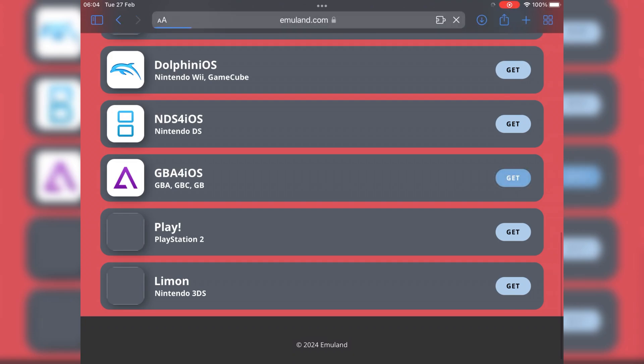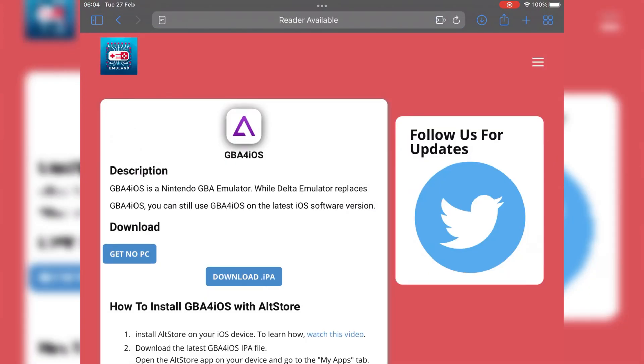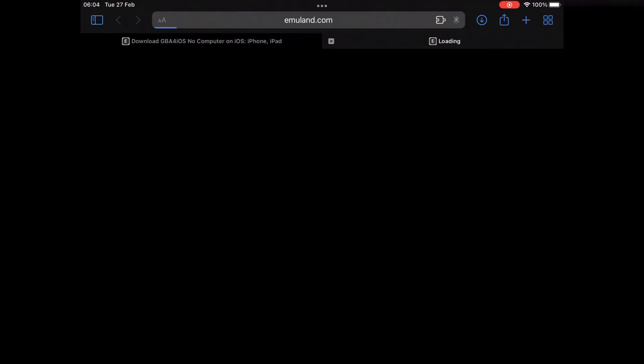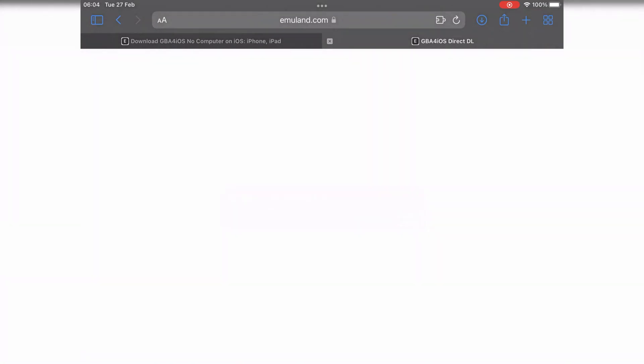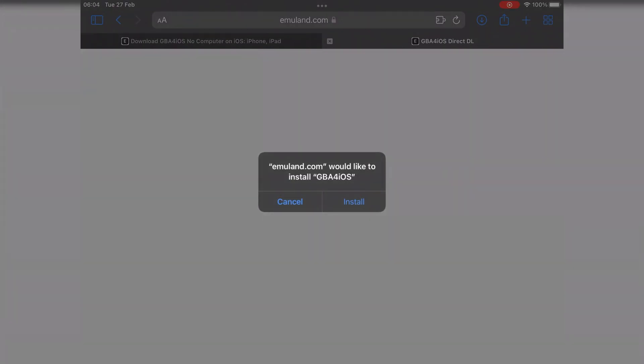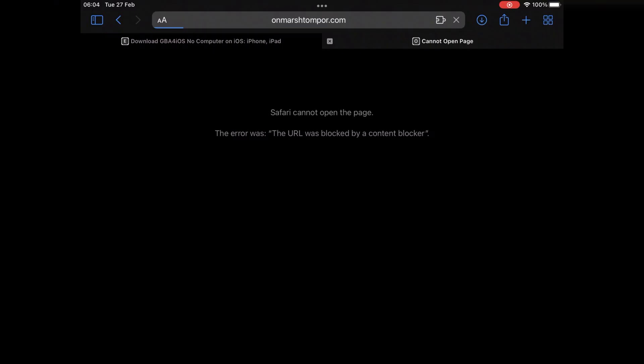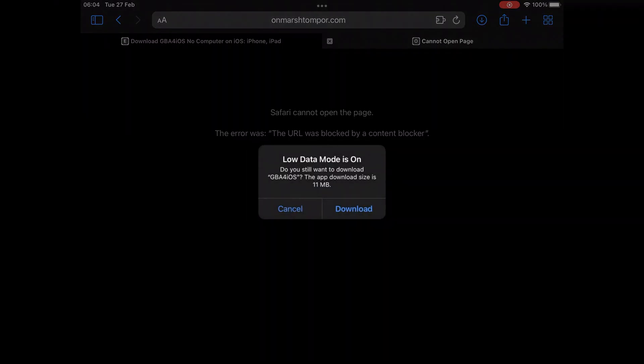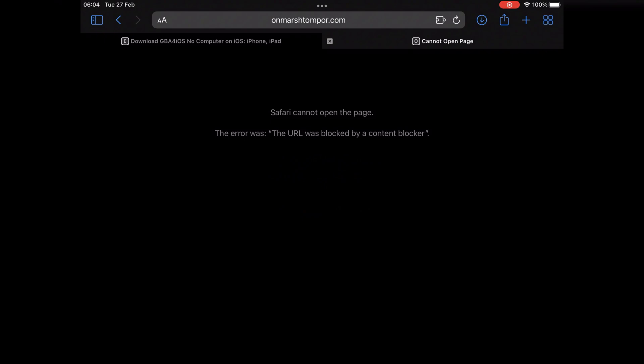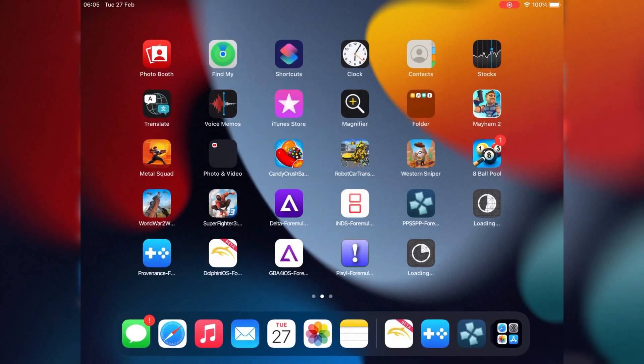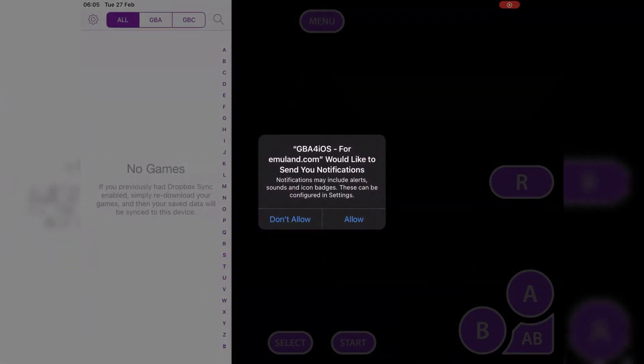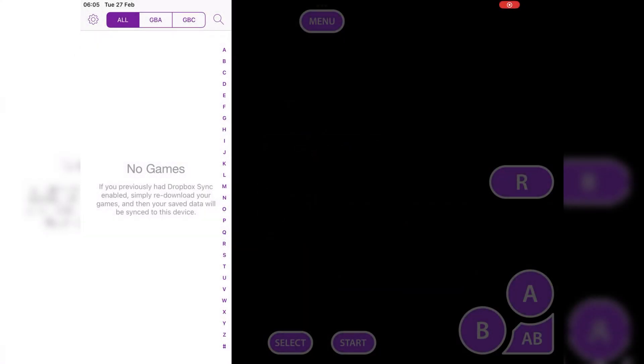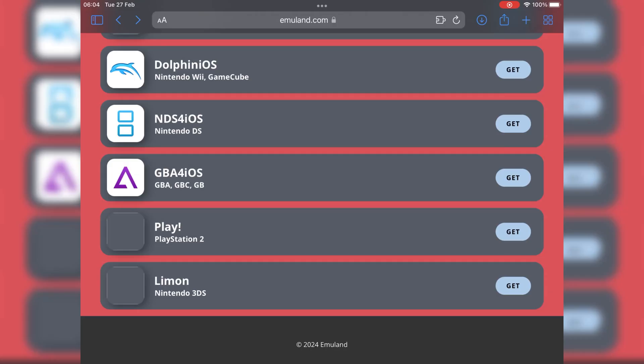Next emulator is called GBA for iOS. To install it, same way, hit get, then hit get no PC, then hit open, then hit install, then hit download. GBA for iOS emulator can run all your favorite Game Boy Advance games on any iOS.